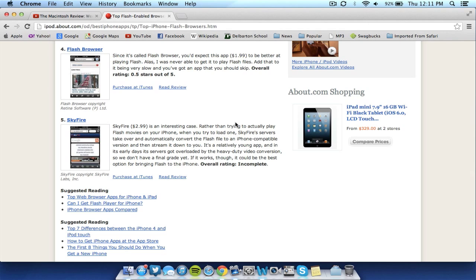But it does look similar to Puffin based off of the picture here, again this link will be in the description. But go ahead and check it out if you want to spend the money, I would recommend spending the money on Puffin or one of the earlier browsers such as Photon or Cloud Browse because those would seem to be the best for your money.